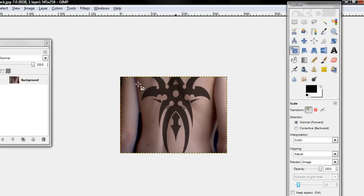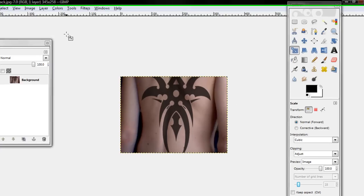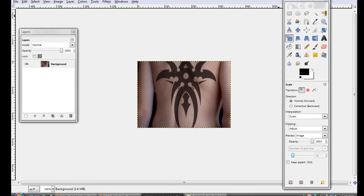Okay, that's the tutorial. Write, subscribe, comment, and tell people about the Gimp King. Bye!